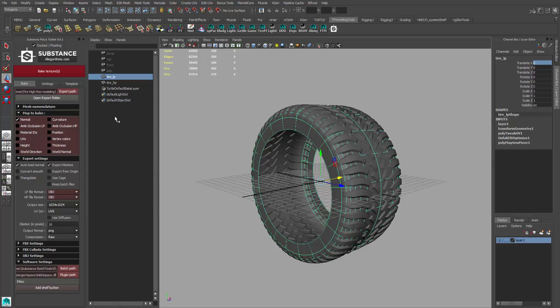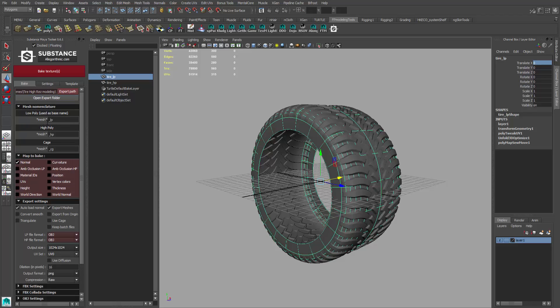It's really important that you do that so the software knows which one is which. If you go to mesh right here, you can see this is the naming convention that you need to follow. Whatever name you have, you need to make sure you put this underscore LP and then underscore HP for it to work properly.